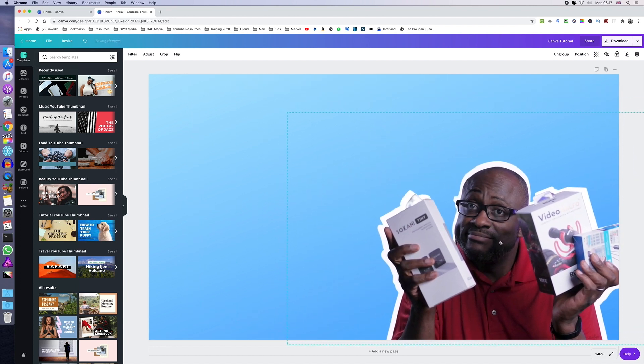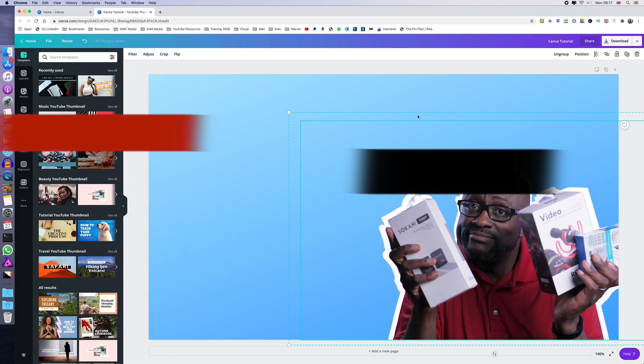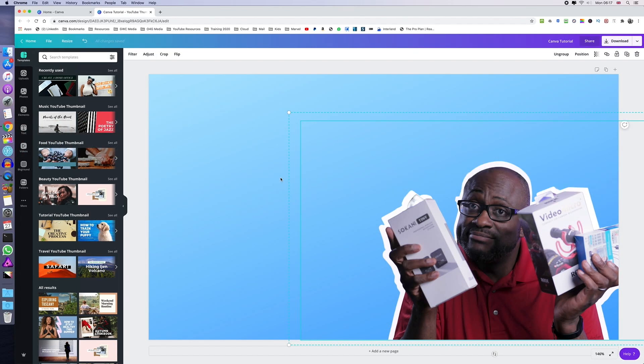And there you go. So you can move that back to the corner if you wish. You can add your text, a logo or whatever else you need to add onto the thumbnail and you're all done. I hope you found this helpful and I look forward to seeing you in the next video. Take care and God bless.